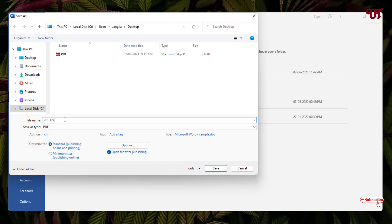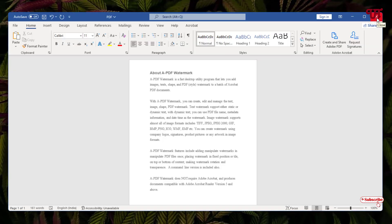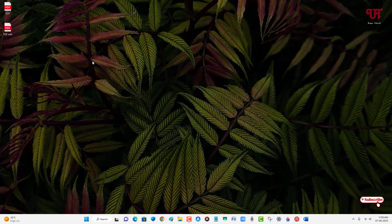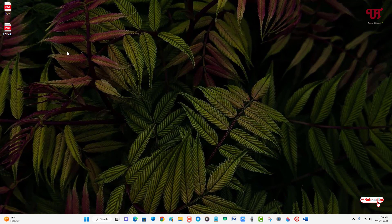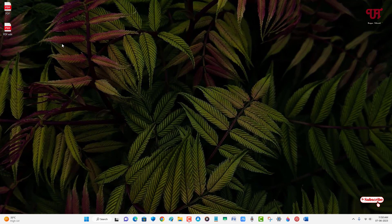Once you're done with your file type, click on Save. Now you can close Microsoft Word. We have finally edited our PDF.